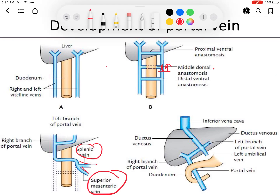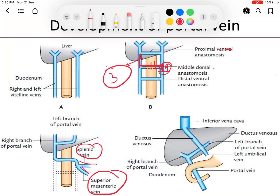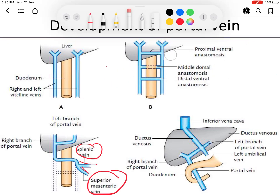The portal vein is formed by three parts: first, the upper part of the left vitelline vein plus the middle dorsal anastomosis; second, the right vitelline vein just below the ventral anastomosis. So the portal vein consists of three parts: the part of the left vitelline vein just above the opening of the superior mesenteric and splenic veins, the middle dorsal anastomosis, and the right vitelline vein just above the middle dorsal anastomosis.